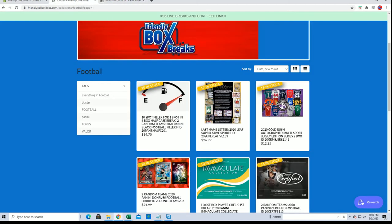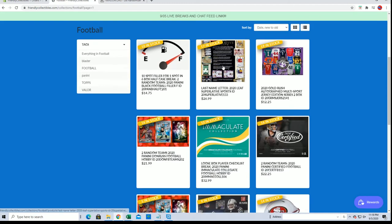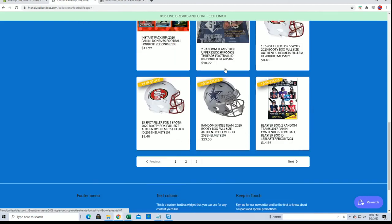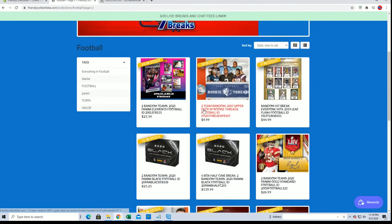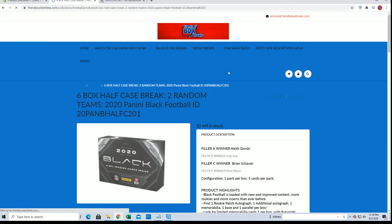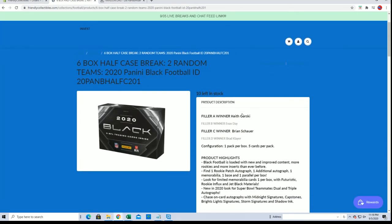Alright, so Brian, once again you will be, I think you already have a spot there, let me see. Alright, so Filler A was Keith. Evan was B.